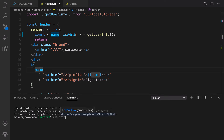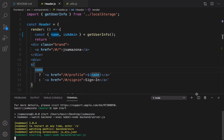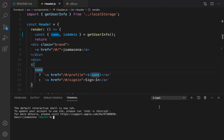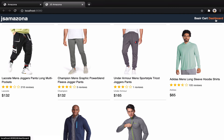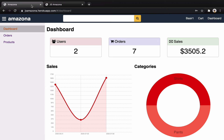Let's check the result. I'm going to run npm start on the back end, and in a new terminal run npm start for the front-end part. At this point you can see I have 'Dashboard' right here.